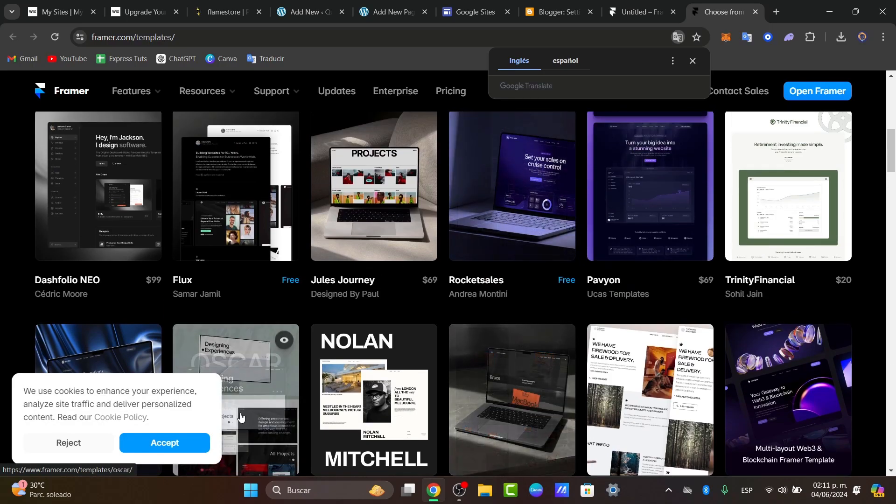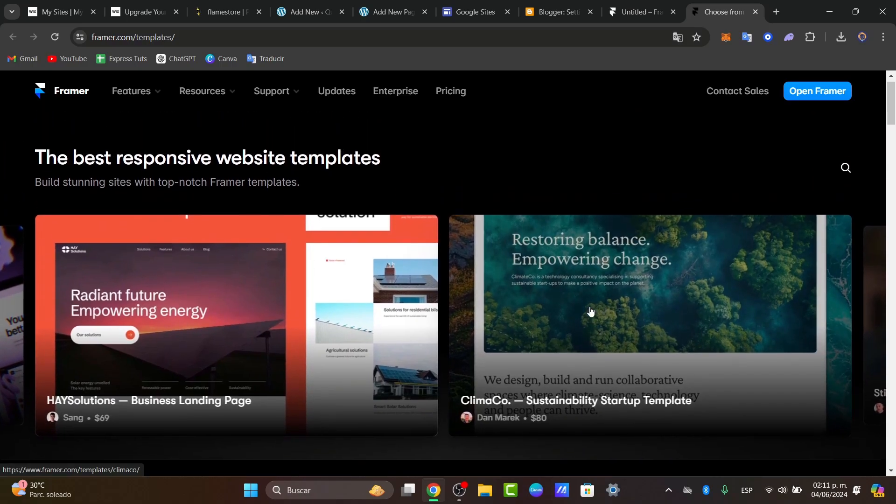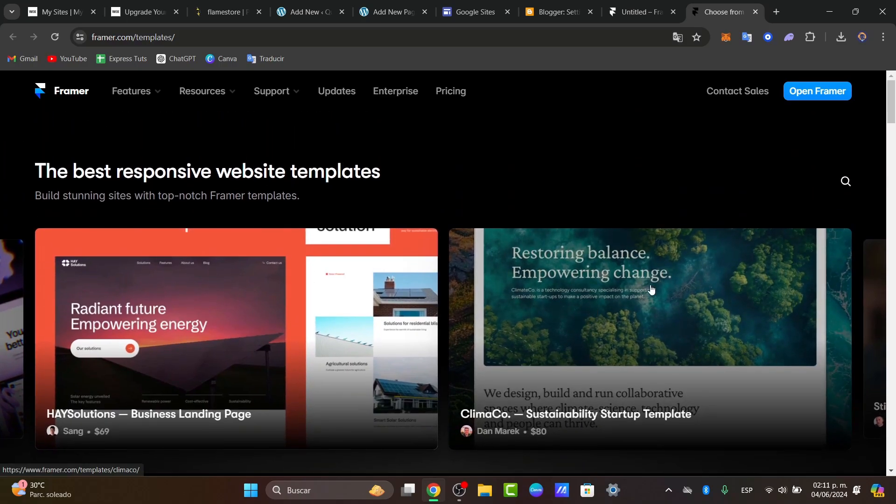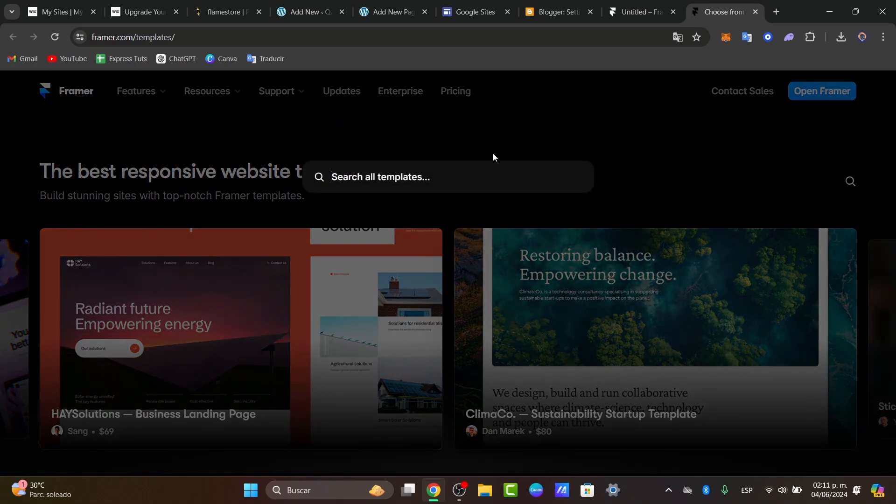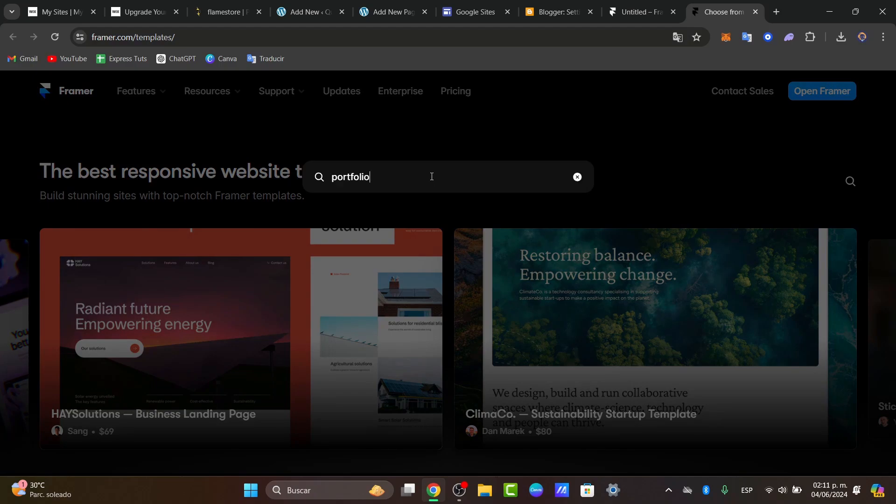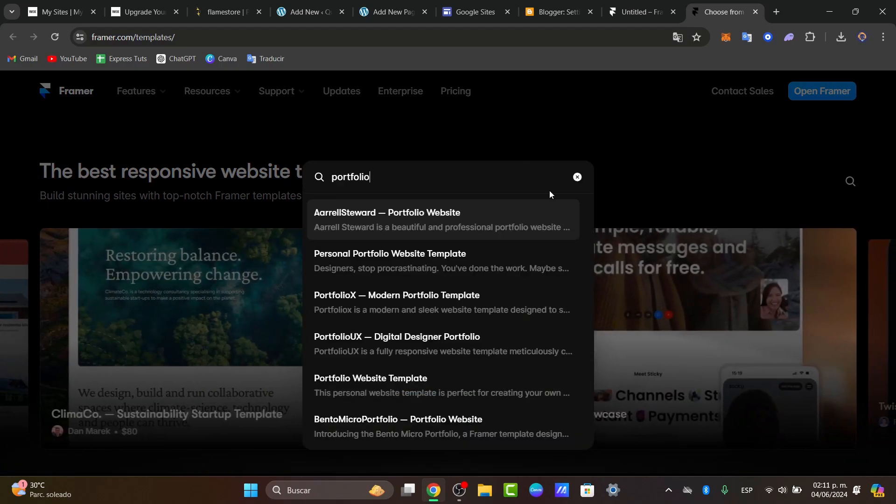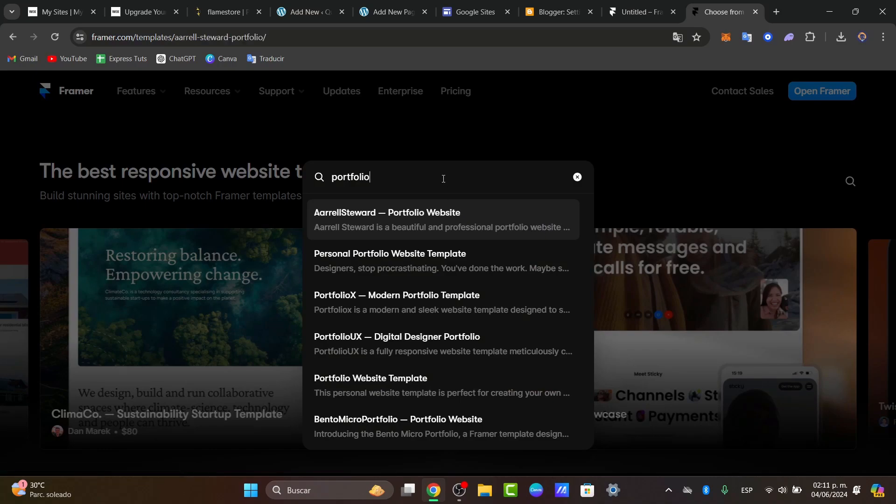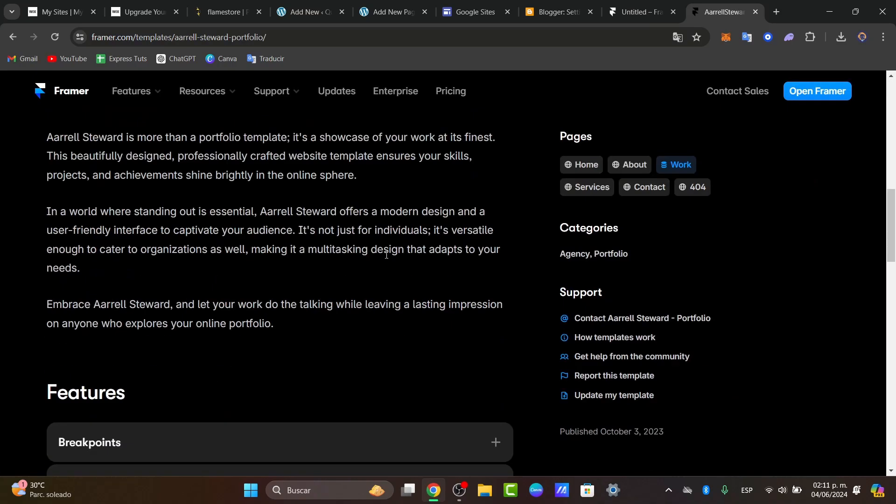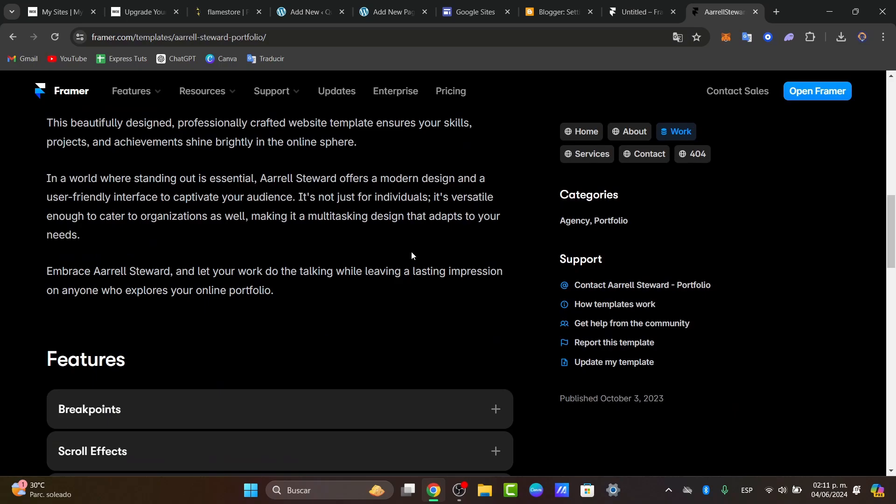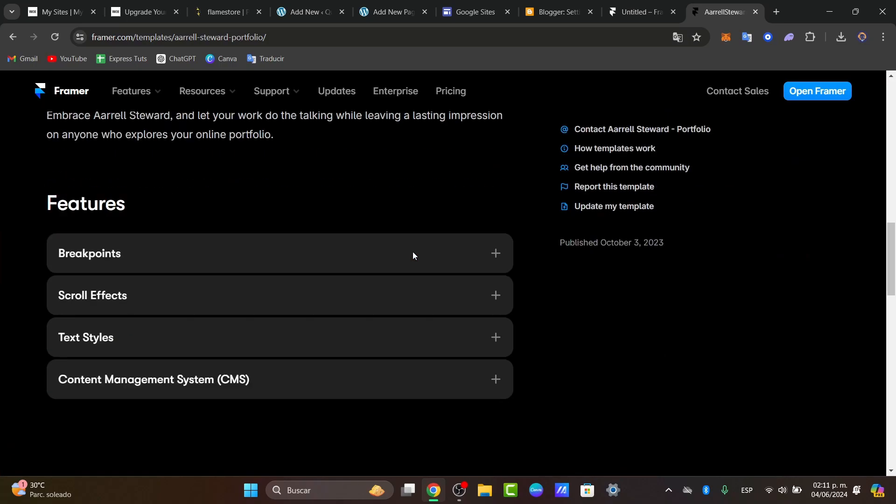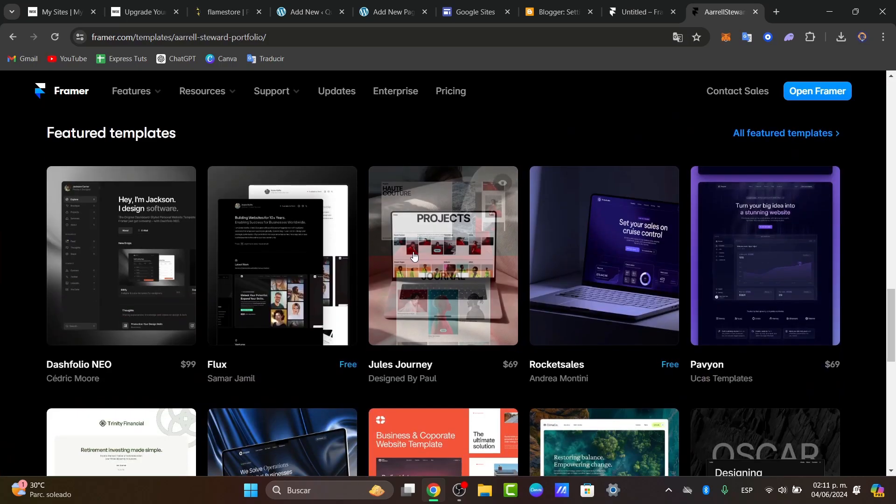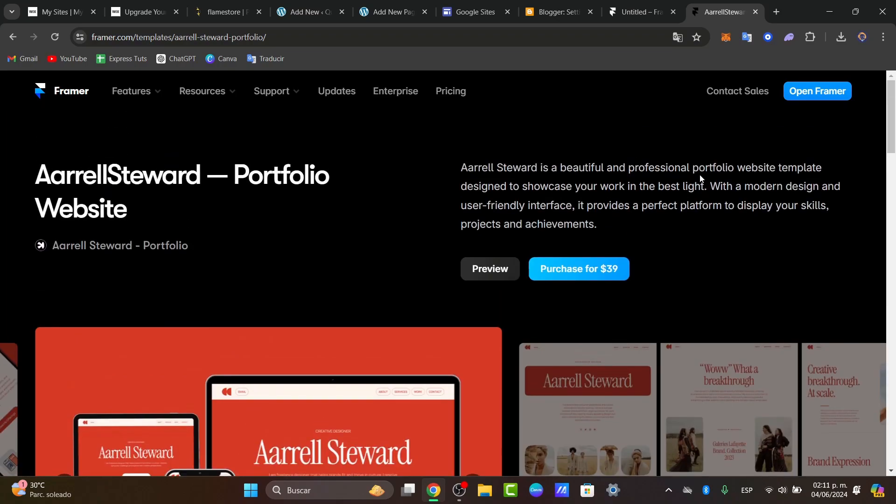You can choose free templates if you don't want to pay for more. I'm going to search for templates and go for portfolio. As you can see, we have a portfolio website. I'm going to look for more portfolio sections. What you can do is look for something totally free.